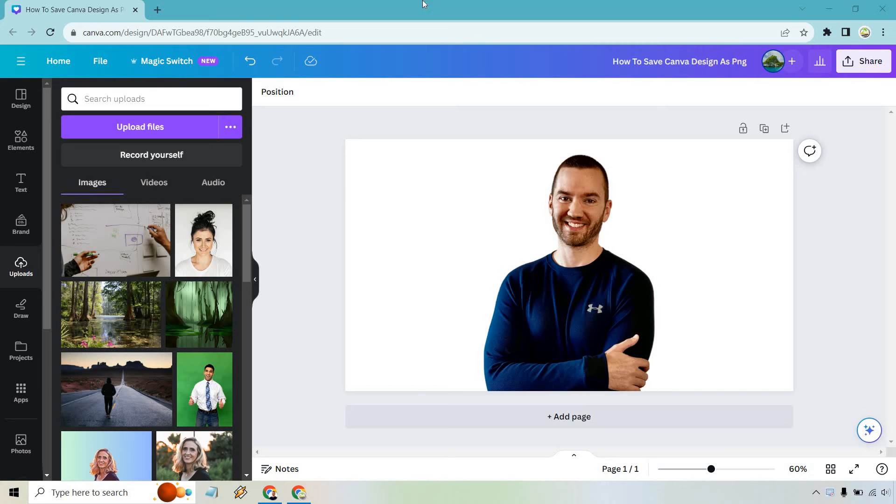Welcome to this video where I'm going to show you how to save a Canva design as PNG. If you'd like to follow along, my link will be in the description where you can check out Canva for free or simply use that for easier login access.